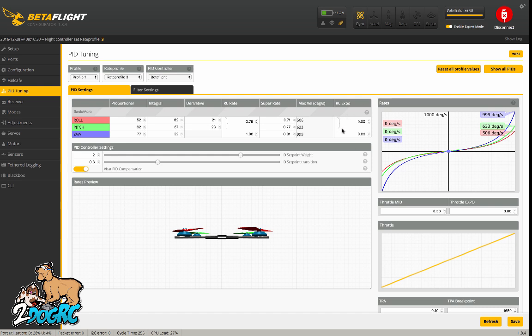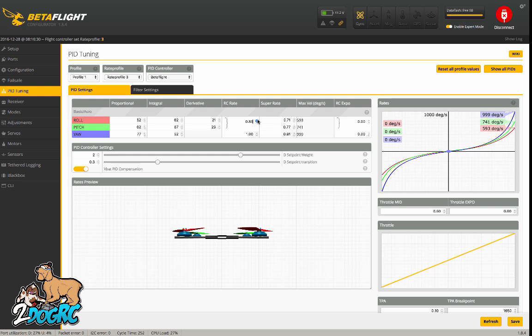It's recommended not to use RC expo, but you can do the same thing by using RC rate. RC rate affects the center of the stick. Super rate affects the ends. If I change my super rate, if I bring it up, it gets steeper here and then this angle stays the same.